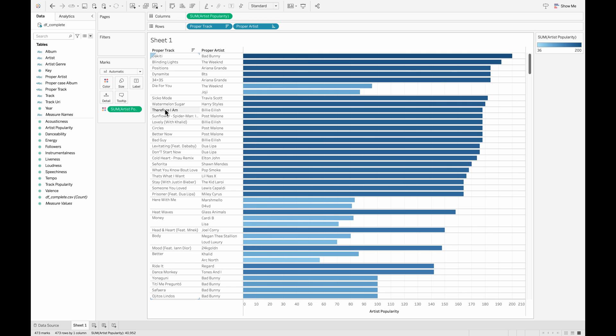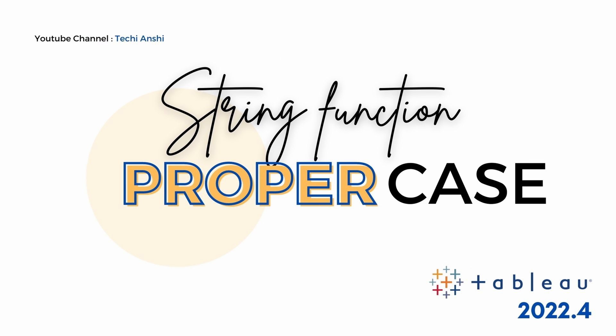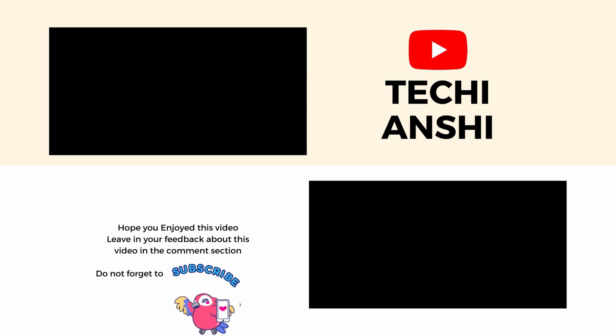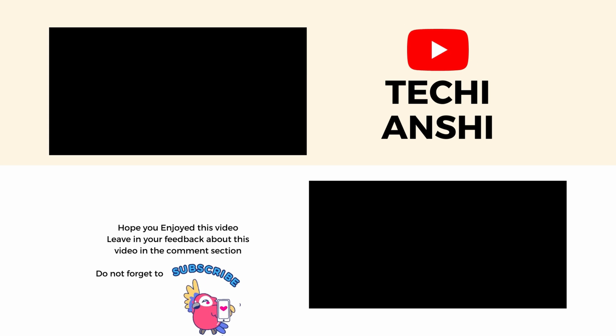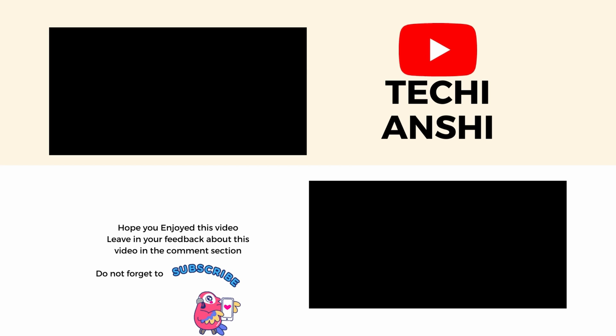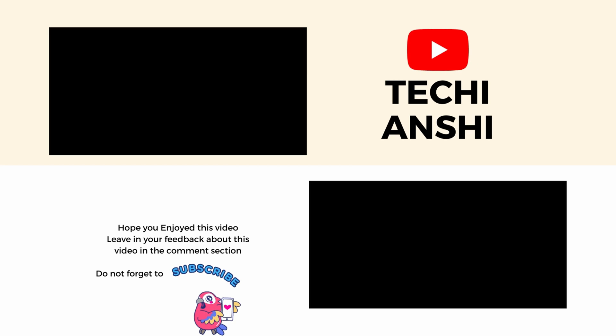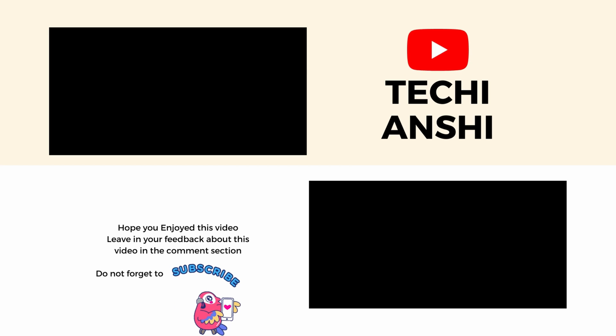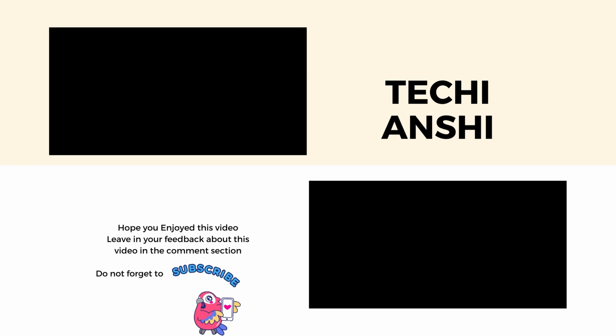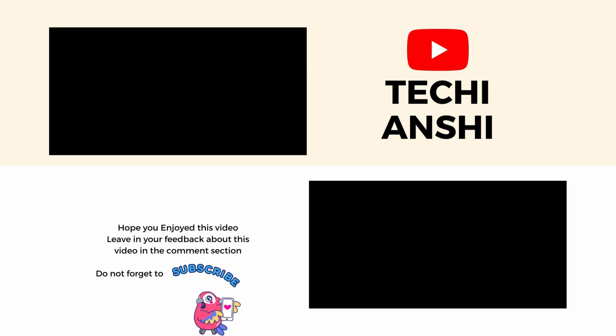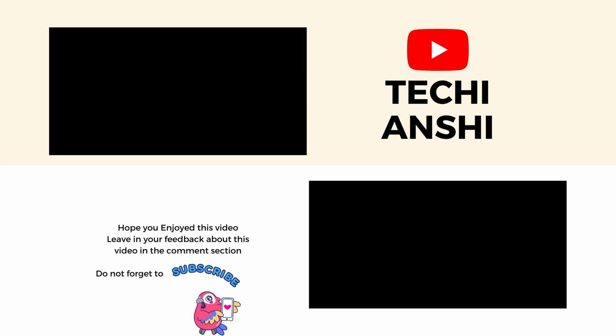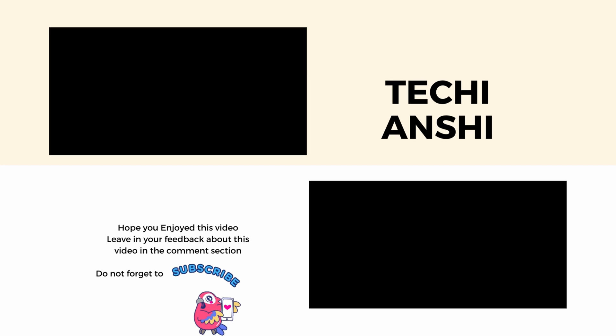Now when I have all of these in the proper case, I think we are good with our dashboard. So this is what we learned today - how to use a proper case using a string function in Tableau. If you liked this video, please don't forget to hit the subscribe button. And if this has been of any help, do let me know your comments in the feedback. I'm always happy to connect with you. So please reach out. Thank you so much for watching. Bye bye.